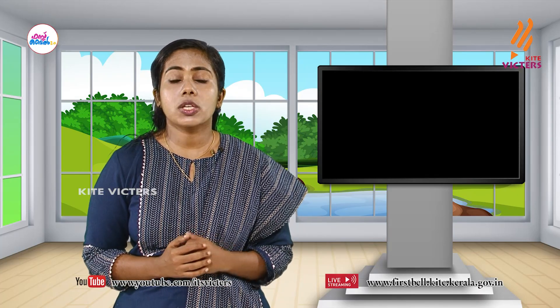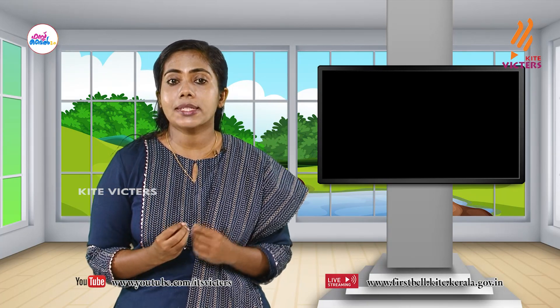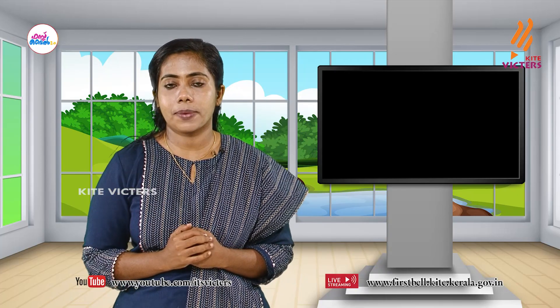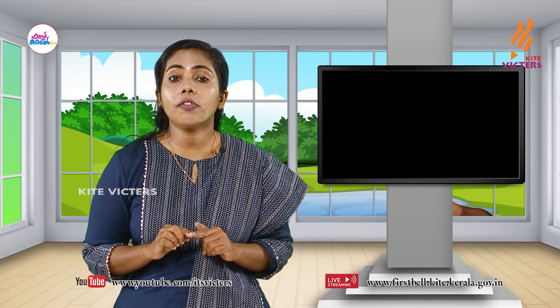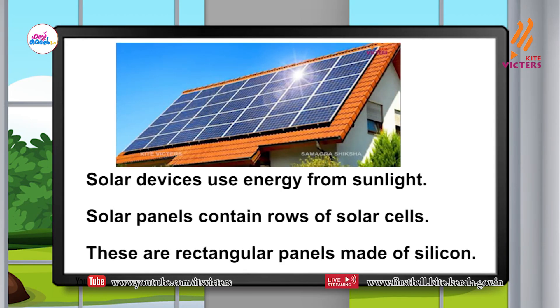In solar devices, solar cells convert solar energy into electrical energy. Solar panels contain rows of solar cells. These are rectangular panels made of silicon. The advantage of energy from inexhaustible resources is that it doesn't cause pollution. Lamps, cookers, water heaters and calculators working with solar energy are widely used nowadays.